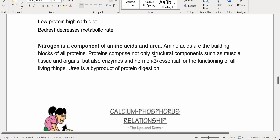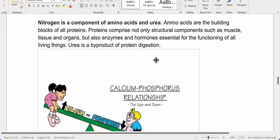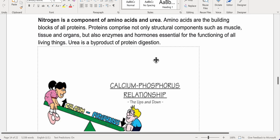Management includes a low-protein, high-carb diet, and bedrest to decrease metabolic rate. Nitrogen is a component of amino acids and urea. Amino acids are the building blocks of proteins, which comprise structural components like muscle, tissue, and organs, as well as enzymes and hormones. Urea is a byproduct of protein digestion.